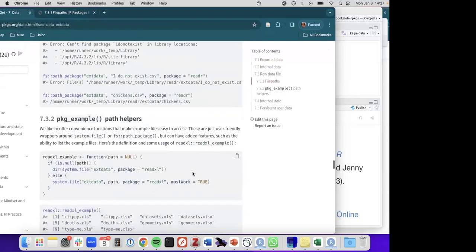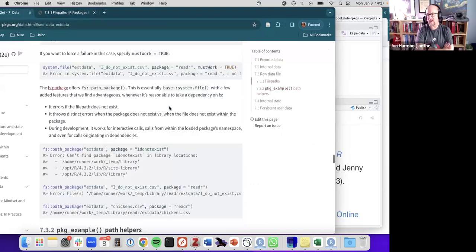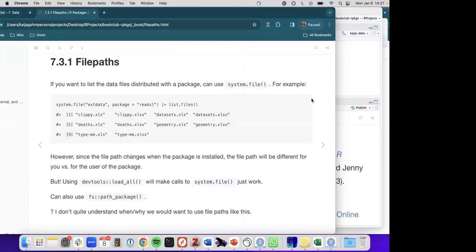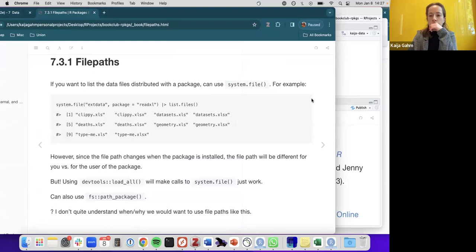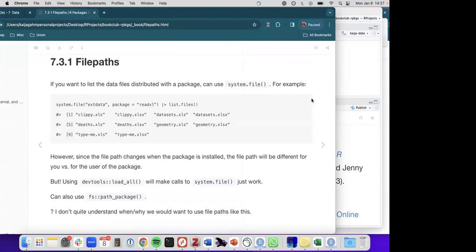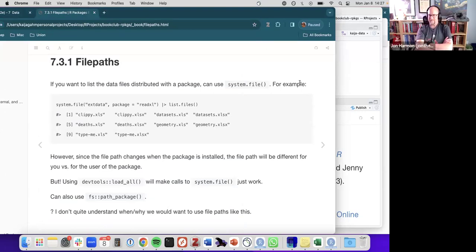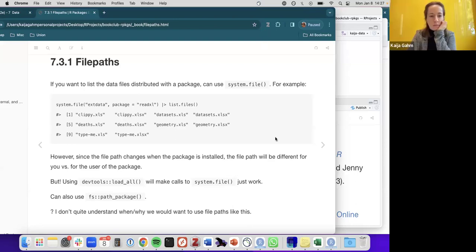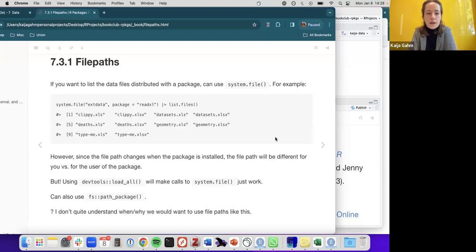A concrete example: if your package provides R Markdown templates for reports, those could go in extdata, and any function that writes those reports can use system.file() to pick up the template from wherever the current installation location is — whether that's a development environment or installed on a user's machine — without needing to hard-code a path.